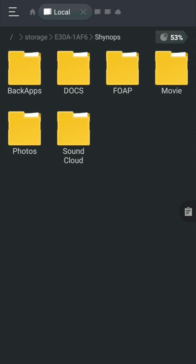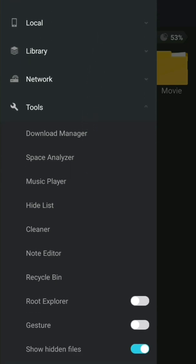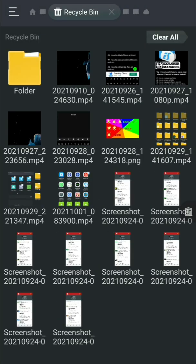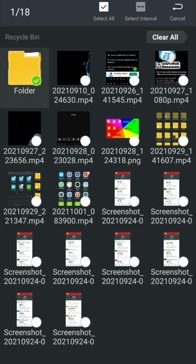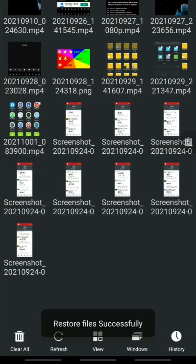Number six: how to restore deleted files. To restore deleted files, click the three-line menu on the upper left side, scroll up, and you will see the Recycle Bin. Open the Recycle Bin — there are recycled folders and files inside. Select the item you want to restore and press the Restore button. It will be successfully restored.